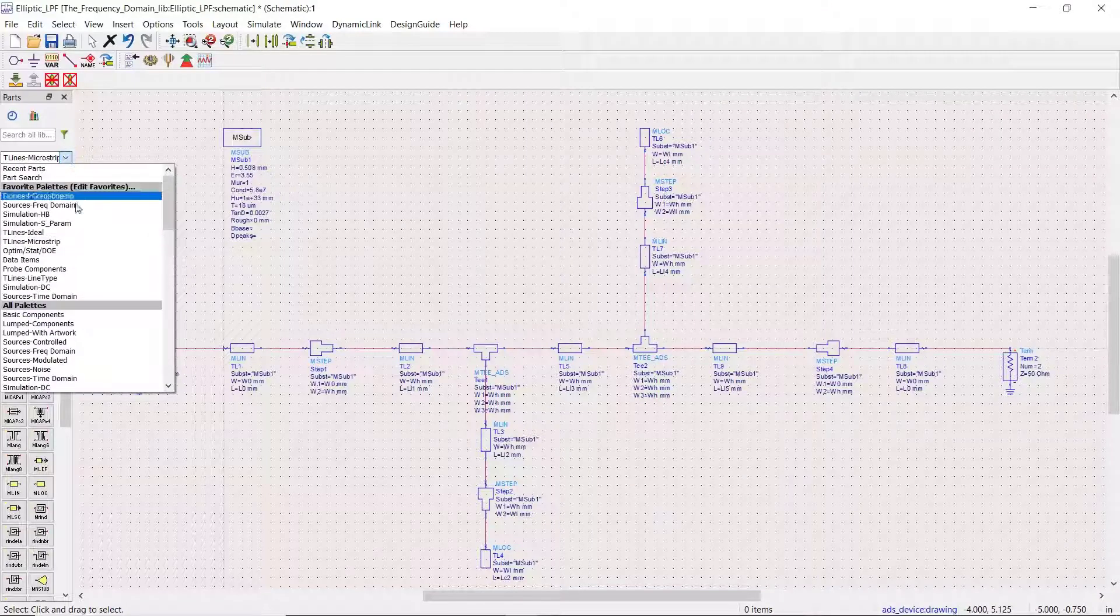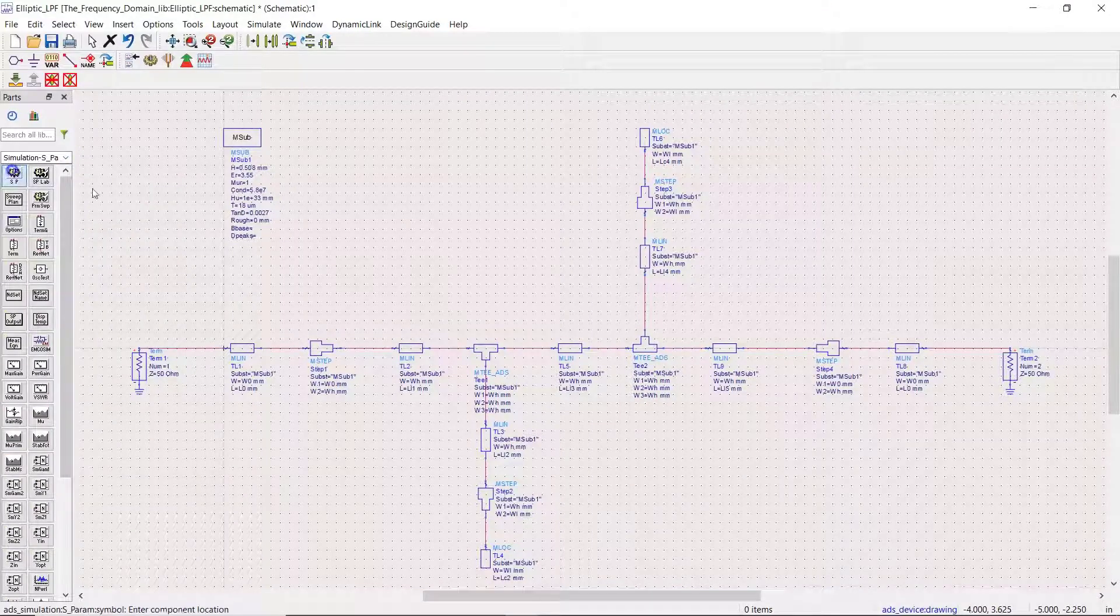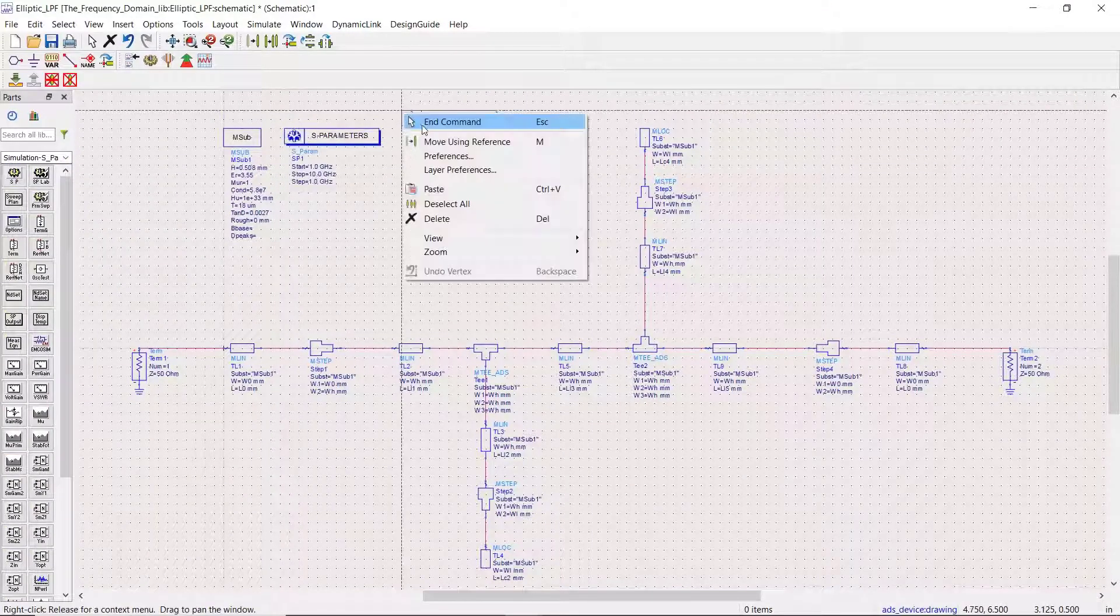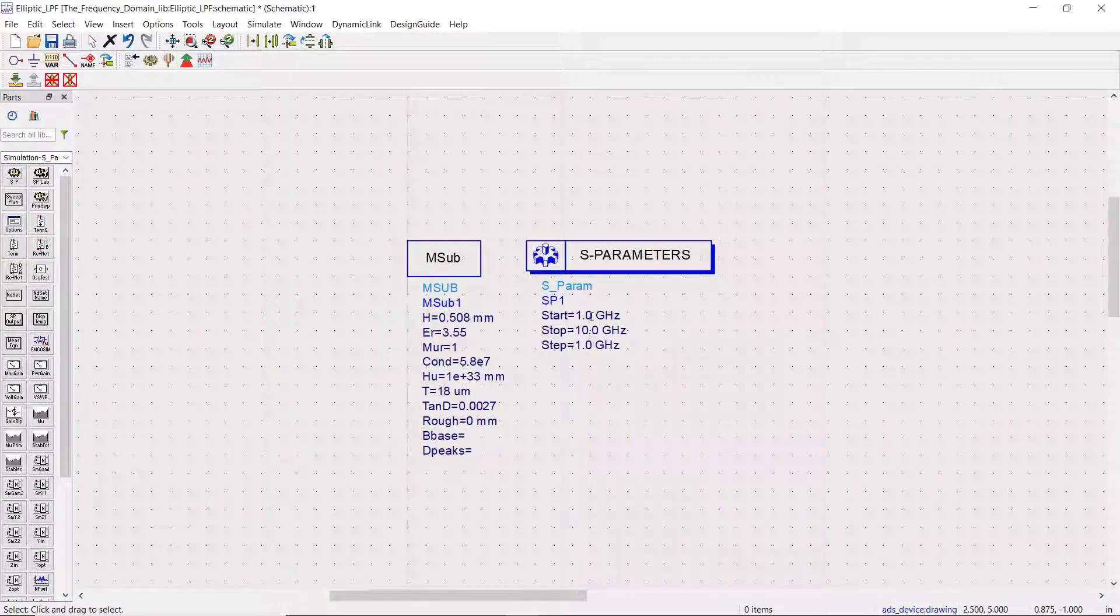Next we add an S parameter simulation engine and we want to have a frequency response from 10 megahertz to 30 gigahertz with 10 megahertz steps.